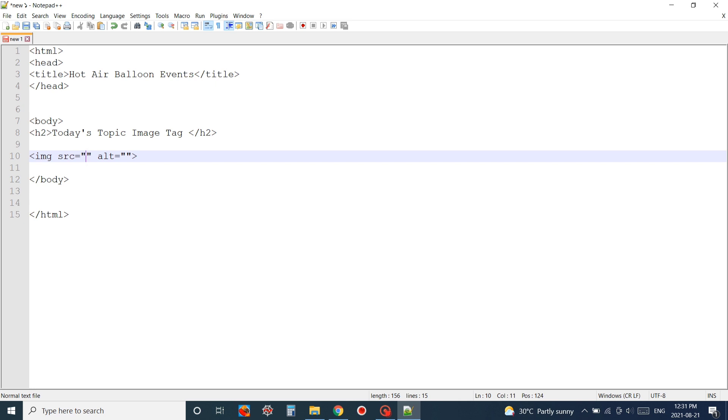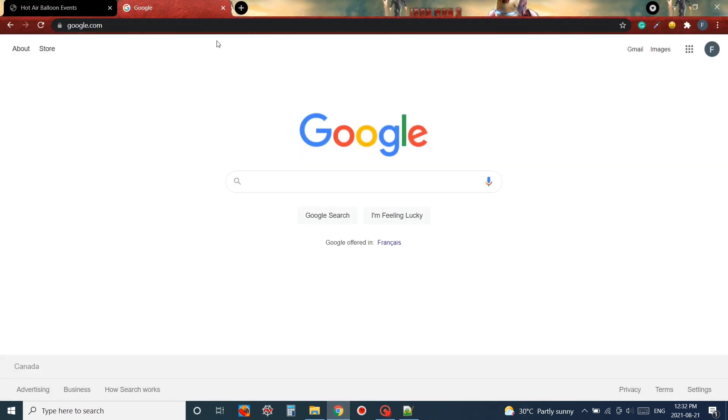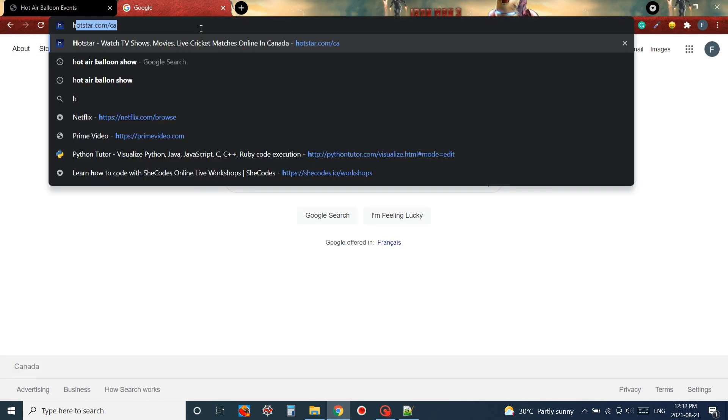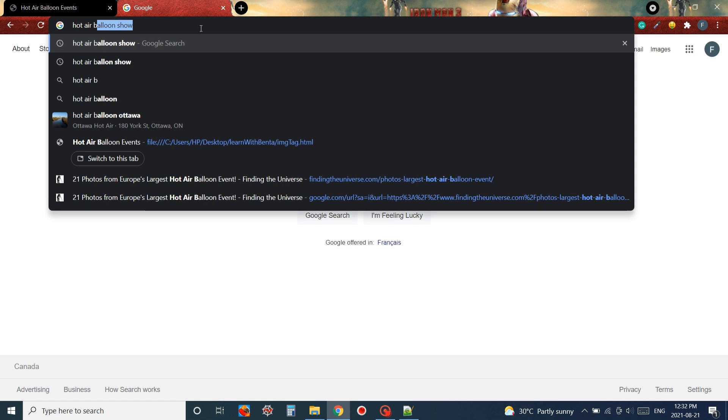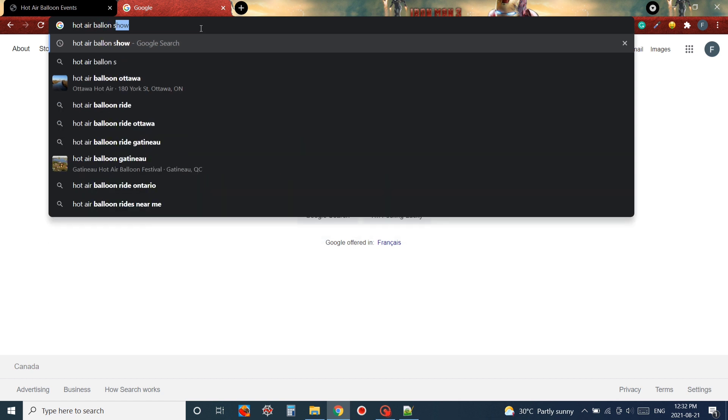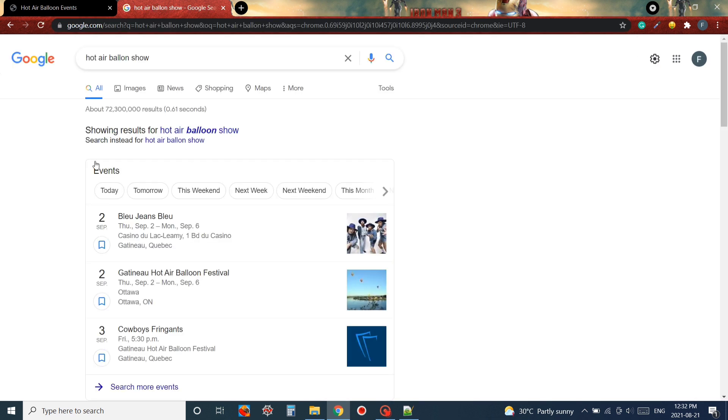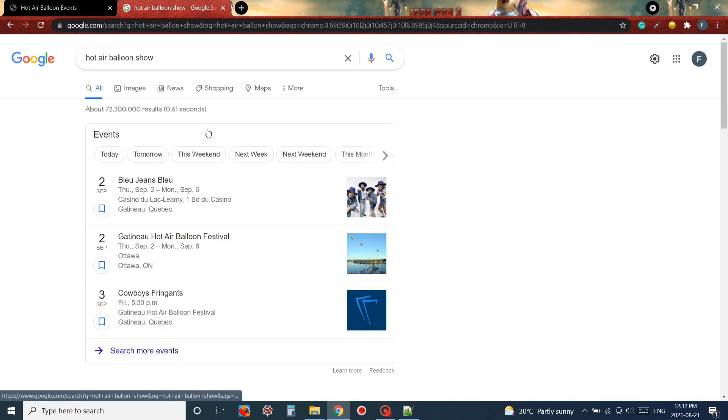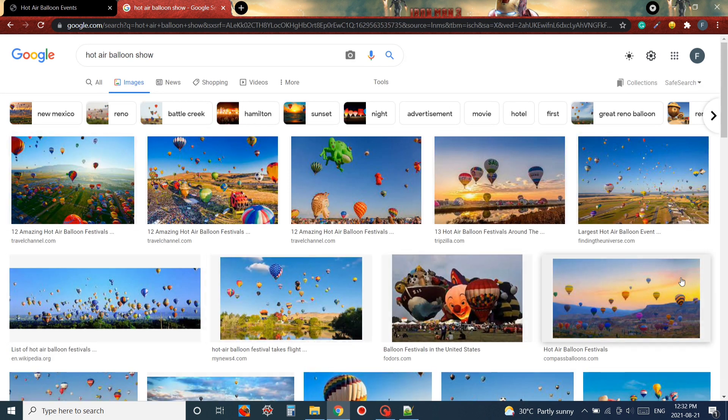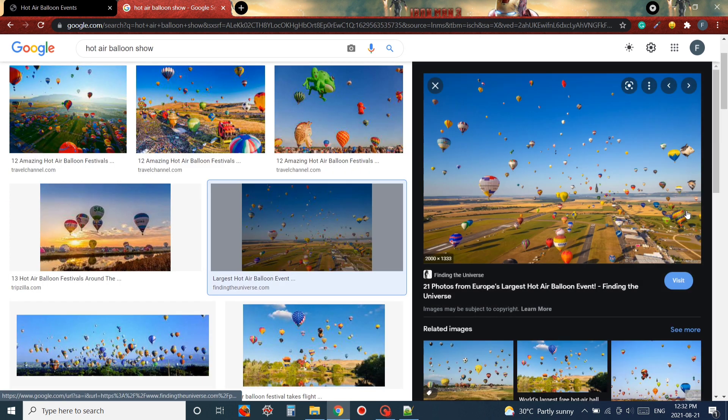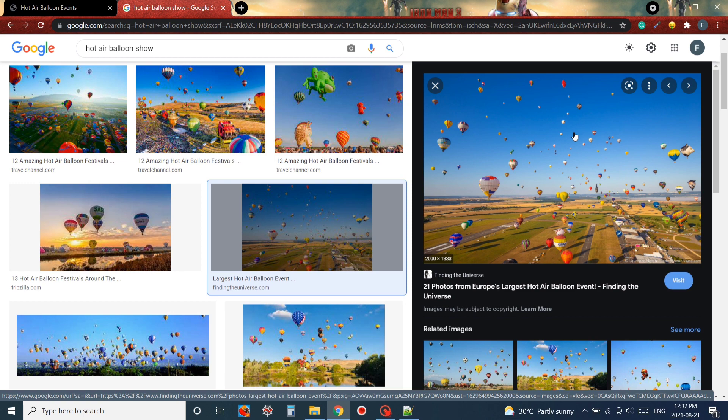In the source we basically write down the location of our picture. What I mean is where is our picture located. As you can see I'm just searching Hot Air Balloon Show in Google Chrome. I'll click on images and here are lots of images. I'm just going to choose one.